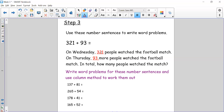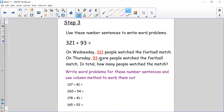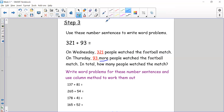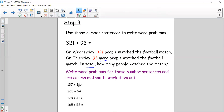The word problem I'm going to use is: on Wednesday, 321 people watched the football match. On Thursday, 93 more people watched the football match. The word 'more' means I need to add — more means it's getting bigger, more people are watching, so I add 93 to the first amount. The word 'total' also tells me I need to add. What is the total number of people who watched the match? So I need to write the number sentence and then work out the column method.